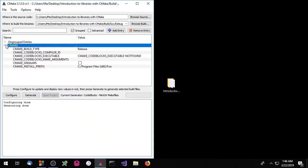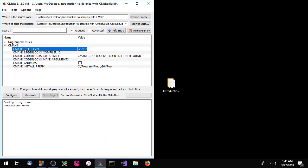So now everything seems to be working and CMAKE_BUILD_TYPE is set to the default value of release. Before we end the episode, I just want to show you how to display your build configurations as a drop-down list in the CMake GUI.